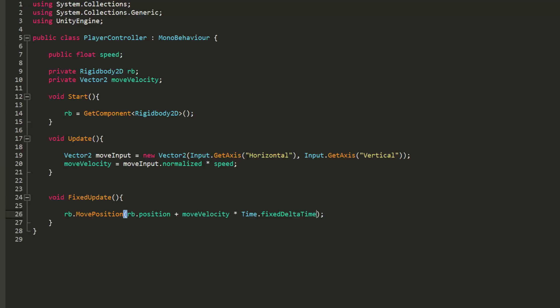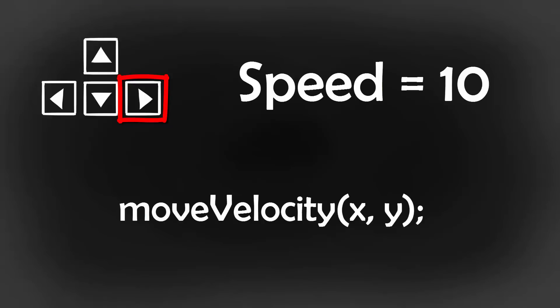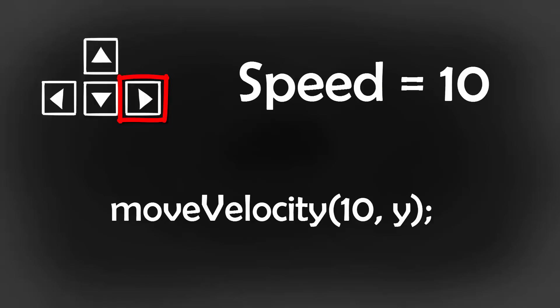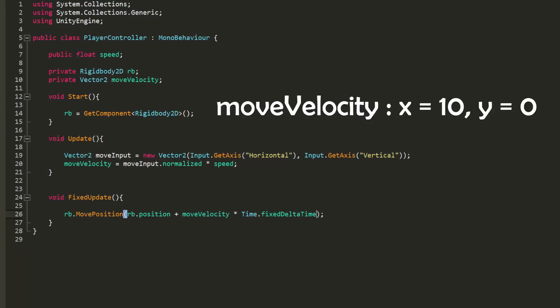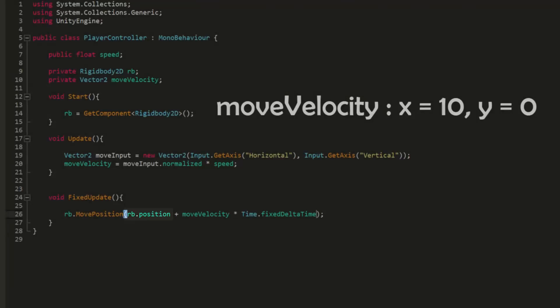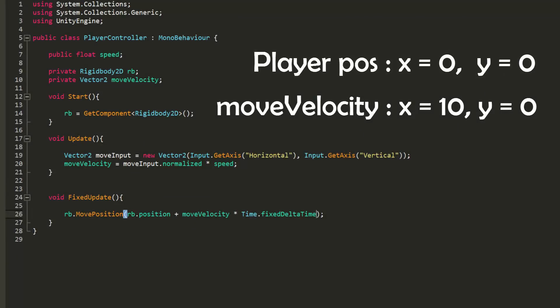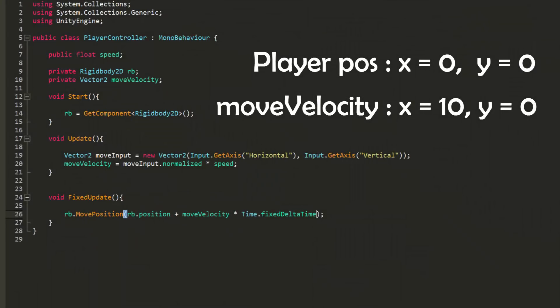So let's go over this one more time. Say we have the right arrow key pressed and a speed of 10. Move velocity will have 10 on the x and 0 on the y. So we will move our player to the position that is equal to his current position. So let's say the player is located at coordinates of 0 on the x and y plus the coordinates of the move velocity vector. As a result the player will move to a position of coordinates 10 on the x and 0 on the y.